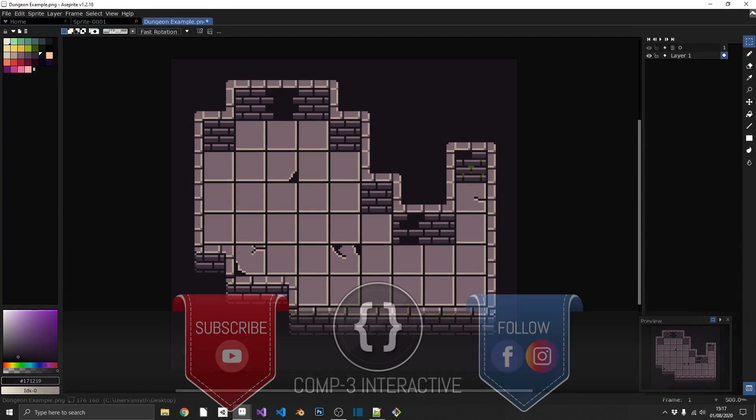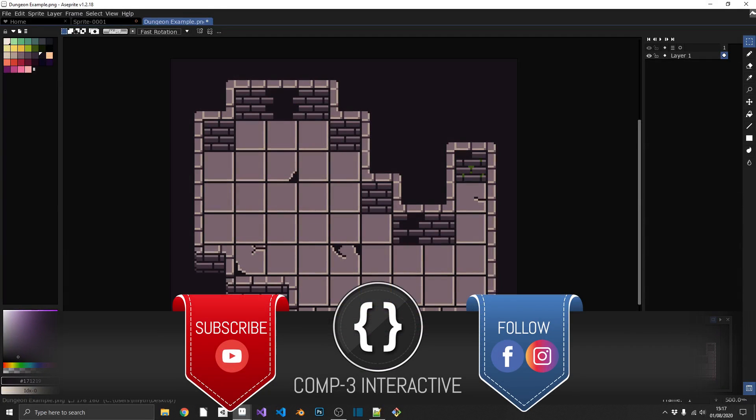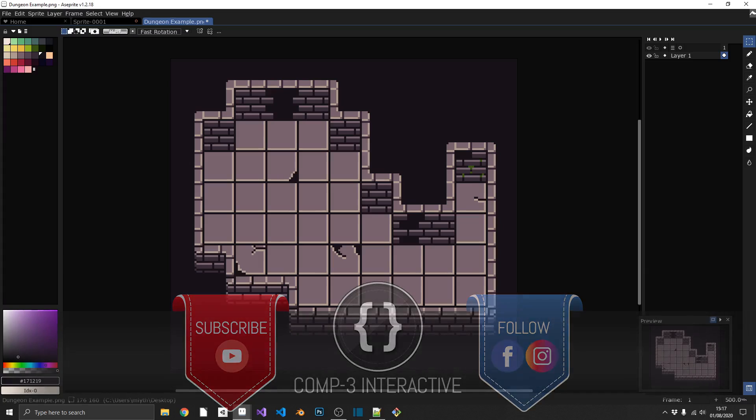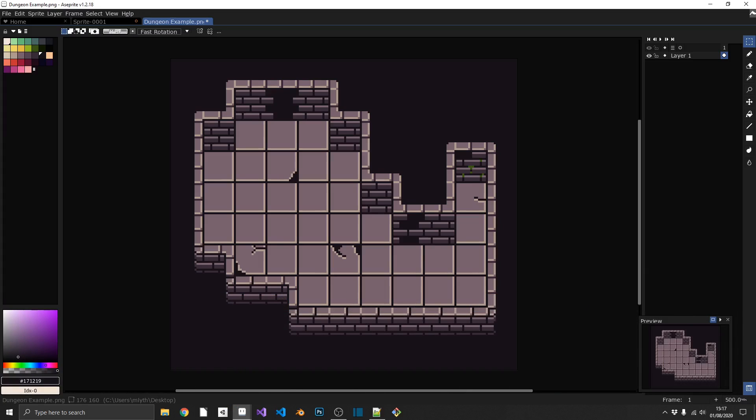Hi everyone, Mike here from Comp3 Interactive, welcome back to the channel. This week we've got a pixel art tutorial rather than a Unity tutorial, but at the end of the video I will show you this going into Unity so you can see how useful this kind of technique is.